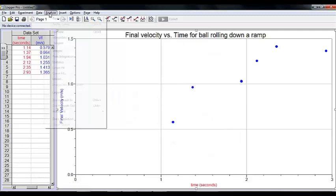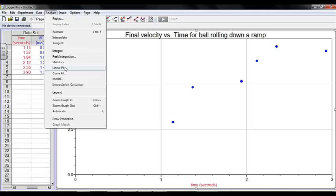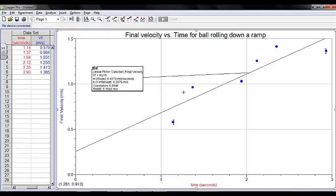And now I'm supposed to do a linear fit, and there's my linear fit. And I can print these graphs and share them with my group.